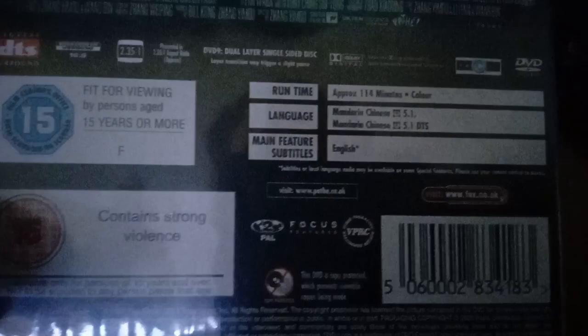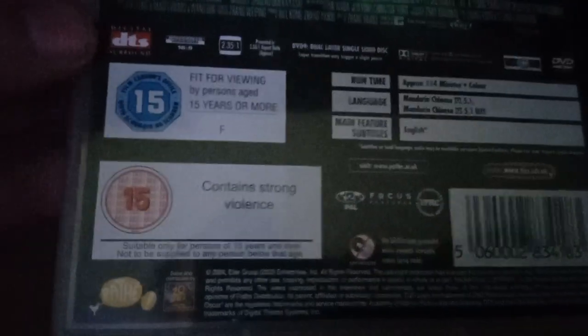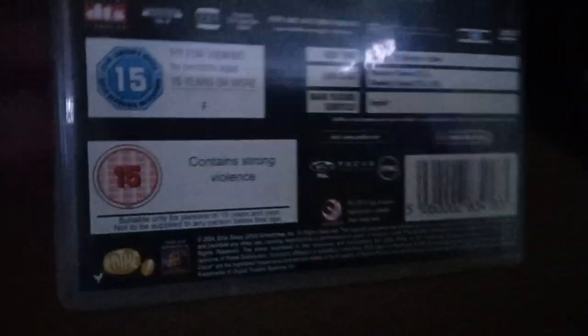And here is the disc for Golds. And here are the chapter selections and chapter selection names. It's all in Chinese, so that's okay. And the scene selections. And here is the disc for The House of Flying Daggers.